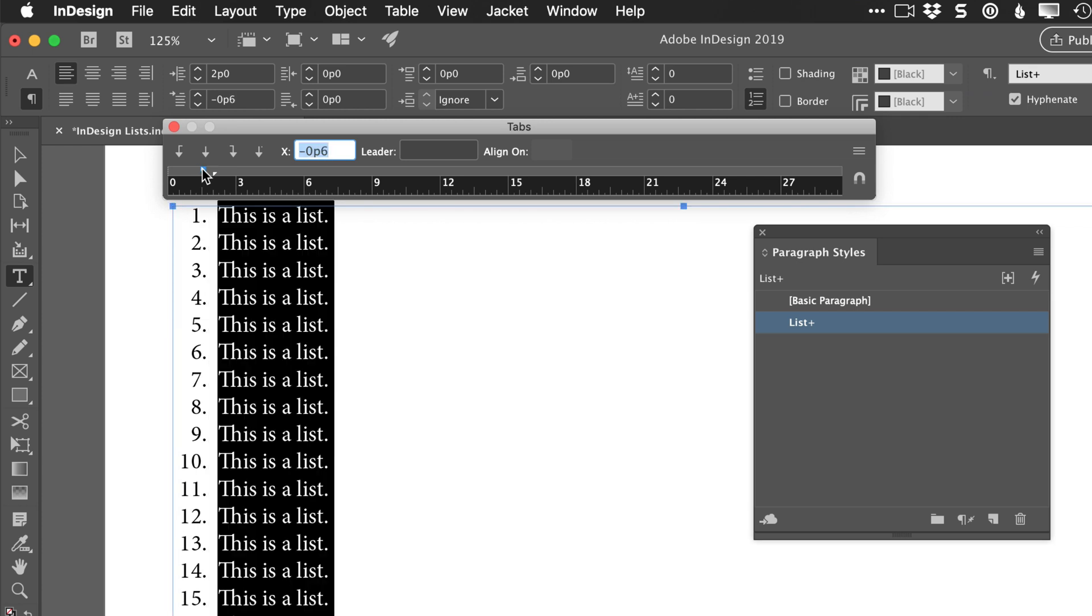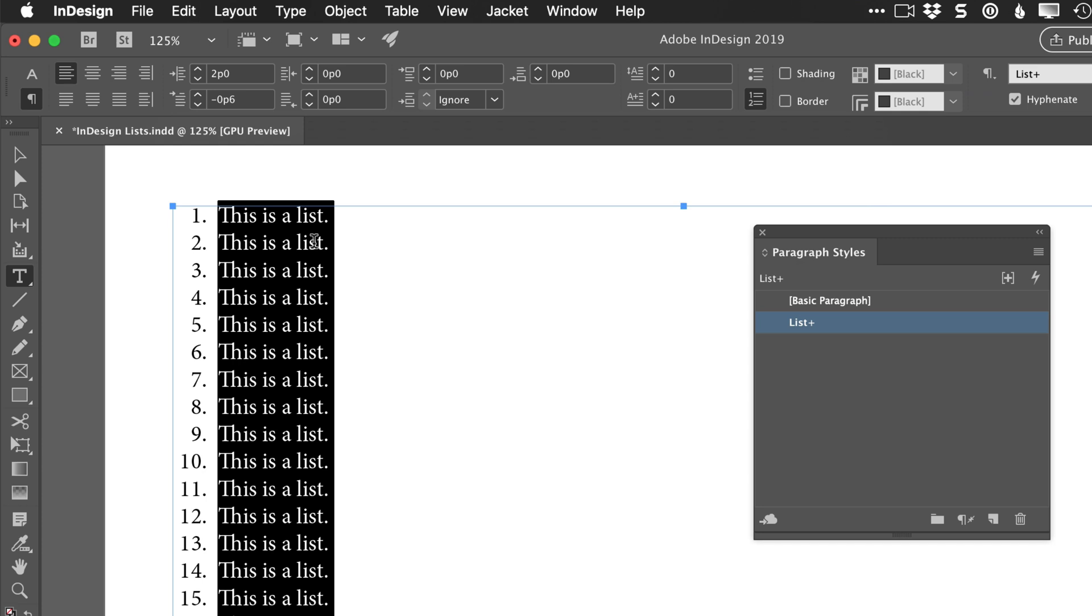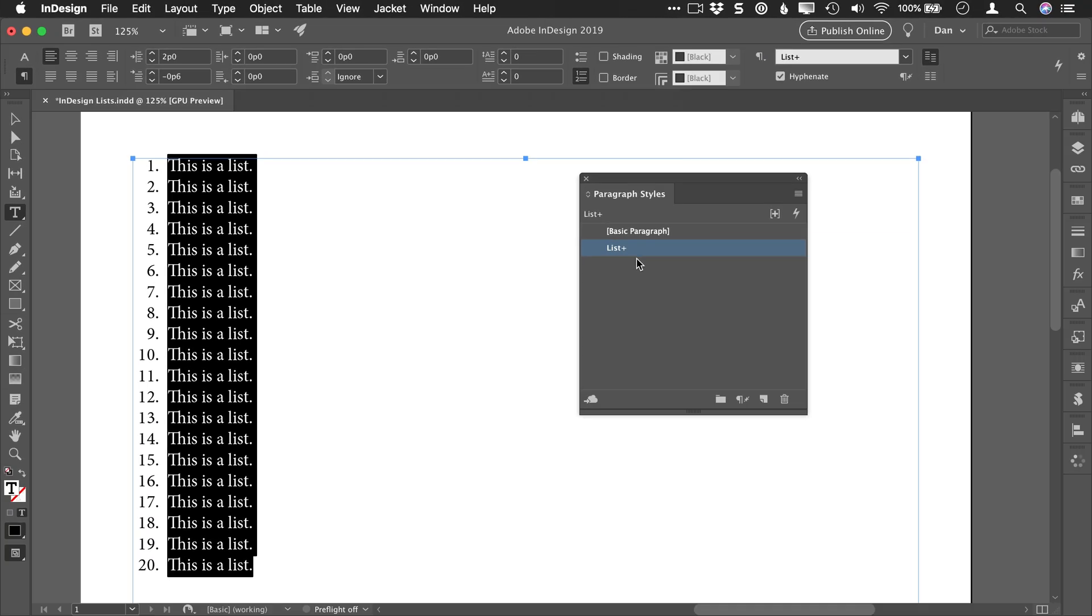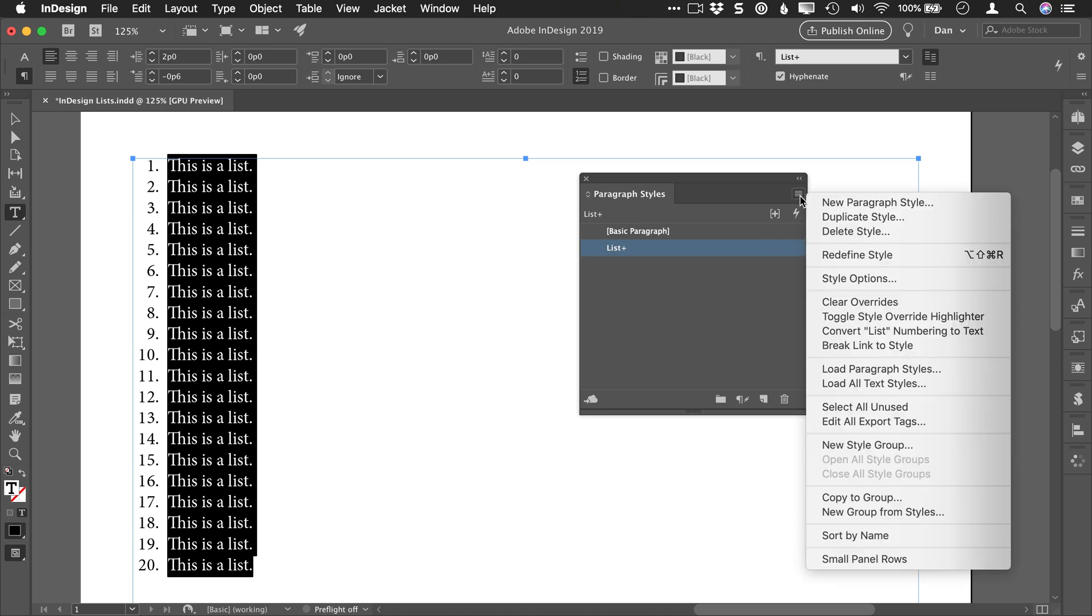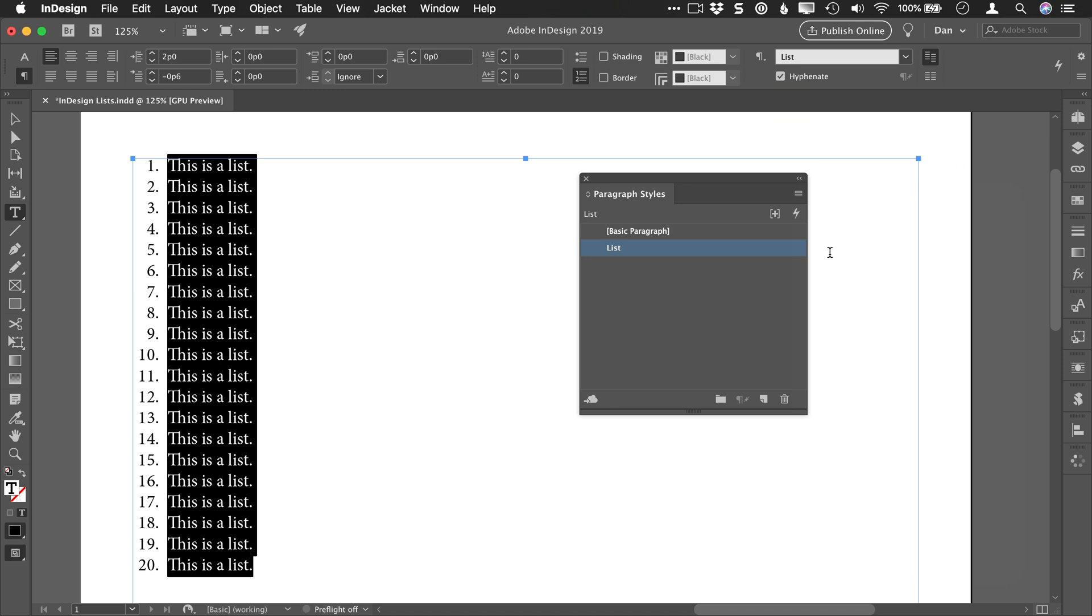Once you get the position that you like and the appearance that you like, if you have a paragraph style like so, you do want to redefine the appearance of that paragraph style. So you can go into the menu and choose to redefine that style, and that way the changes you made locally are pushed into that style and will be used in the future.